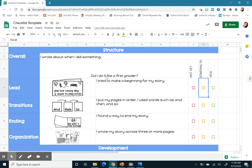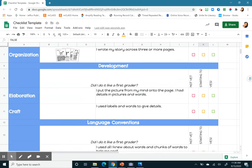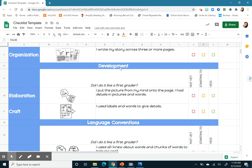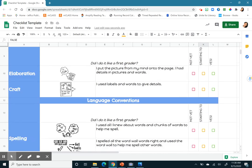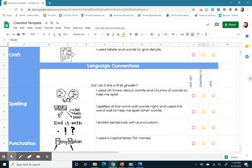So we look at structure, which is how something is organized. We look at the development, what's inside your writing. And then language conventions, which would be spelling and punctuation and capitalization. So those are the three things we're looking at.